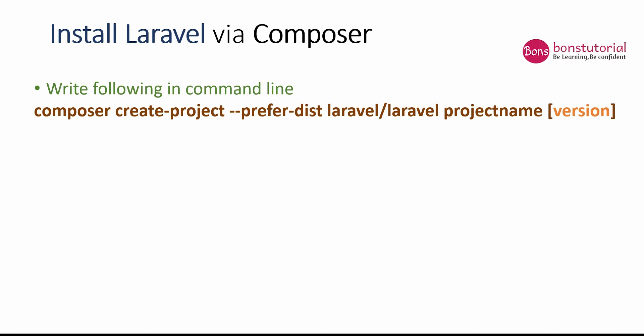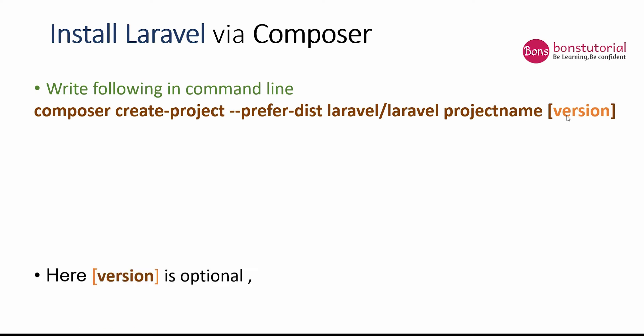The next step is Laravel. We will install Laravel via Composer following this command line. You can install a Laravel project. Here, composer create-project --prefer-dist laravel/laravel, then project name. Here project name is user-defined. You can choose any name you like, maybe blog, maybe school, maybe anything. It's actually user-defined.